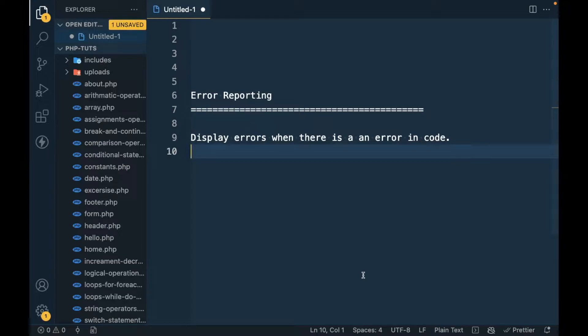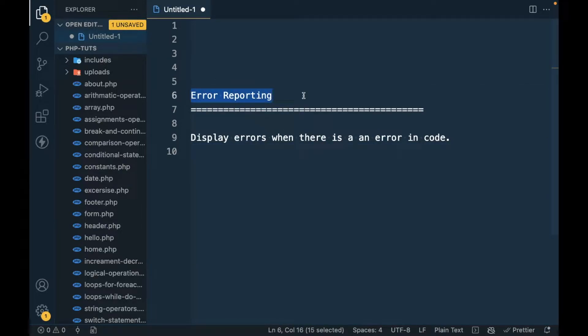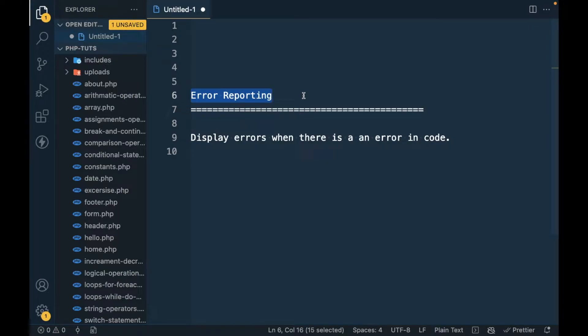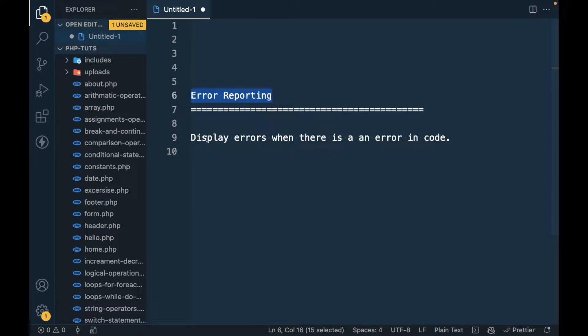Hi there, in this video we are going to talk about error reporting. So what is error reporting? Whenever we make a mistake in PHP code, the screen will display an error showing where the actual error happened. That is called error reporting.